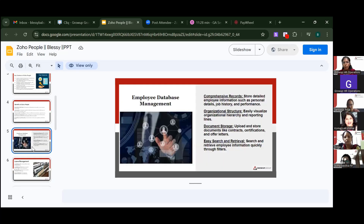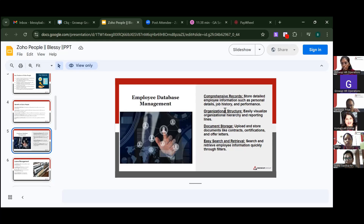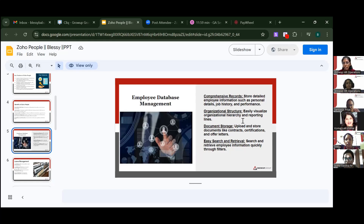Regarding employee database management, it stores comprehensive records including personal details, job history, performance, qualifications like graduation or postgraduate degrees, and previous work experience. It also provides organizational structure to easily visualize the hierarchy and reporting lines in a flowchart, so you know whom to report to.